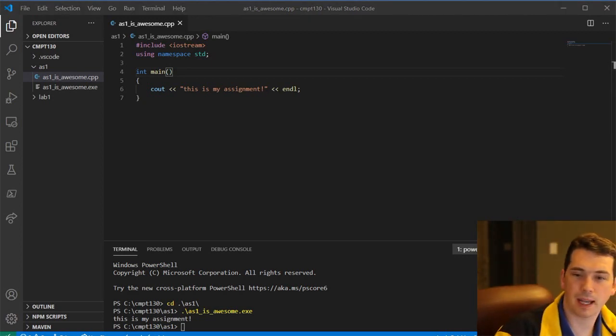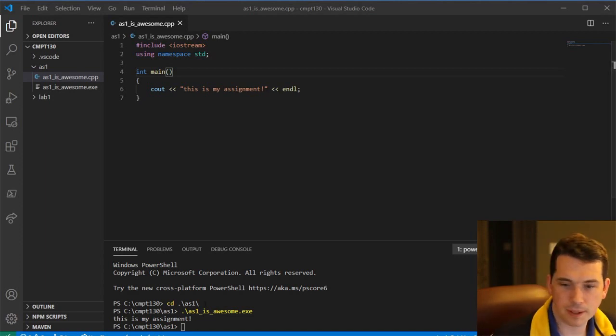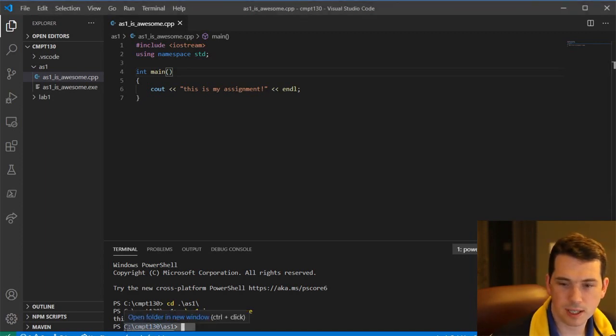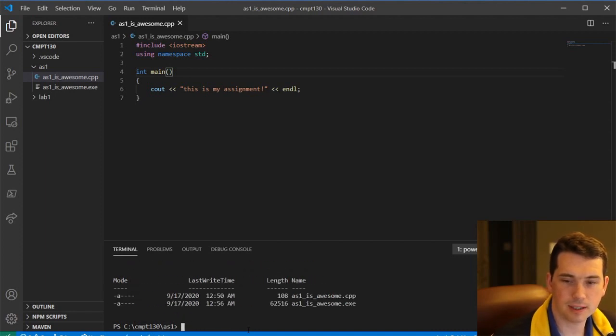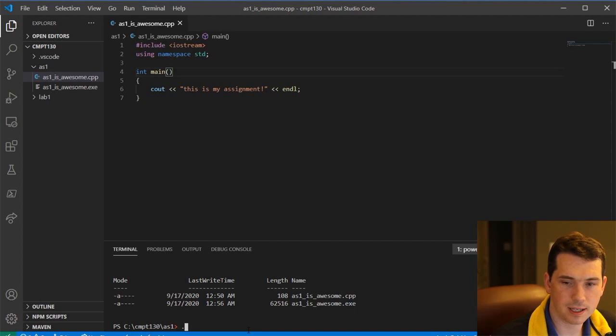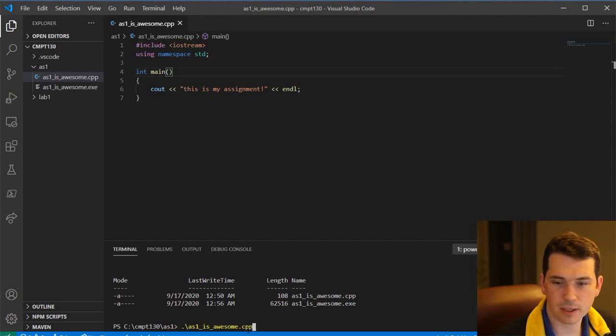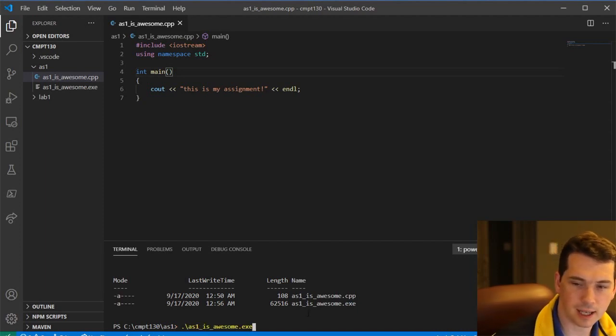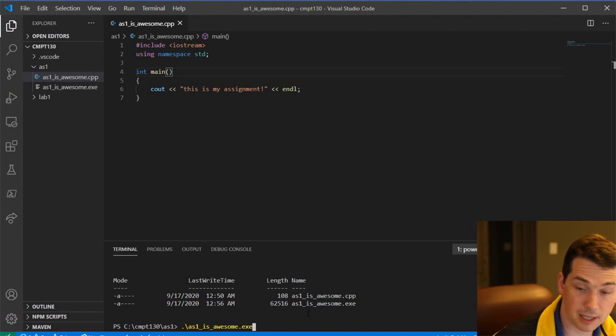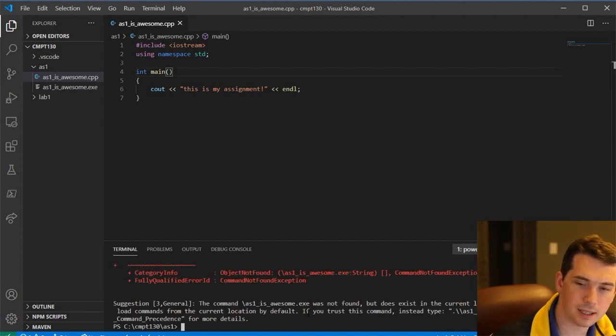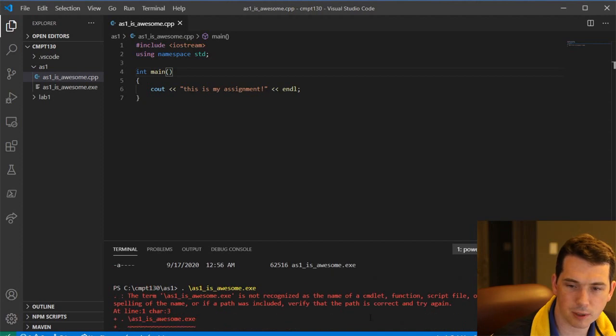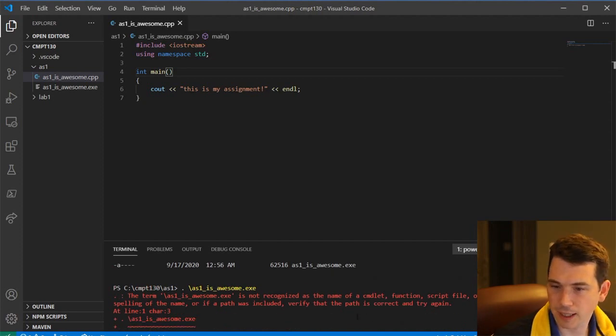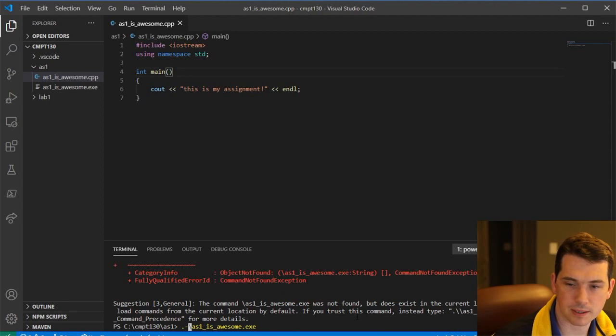So that is all of the currently known hiccups that people are encountering. A couple things just to double check if you're having an issue. Double check that you're in the right folder when you try to run your executable. Double check that you can see it when you run it. Double check that you put period slash, and then whatever it is you want to run, make sure it's the .exe and not something else. If you put in period space, it'll tell you you can't run this period. Period is not a recognized name of a commandlet. That's because I don't want the space there.